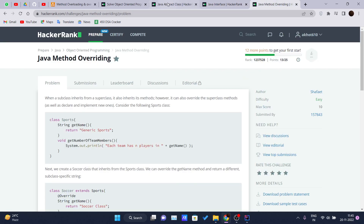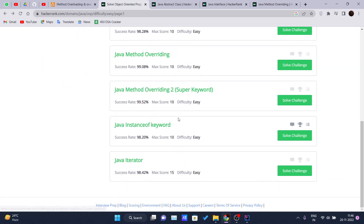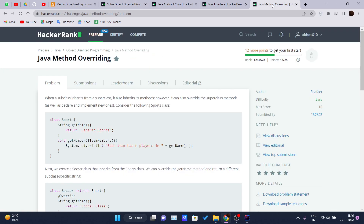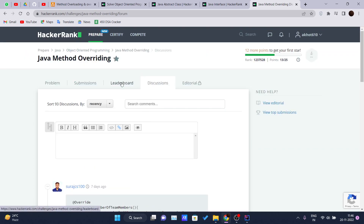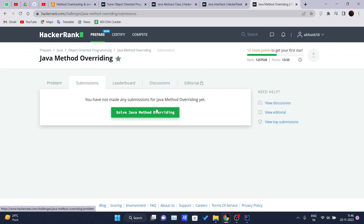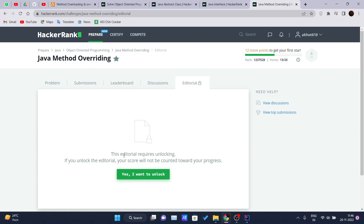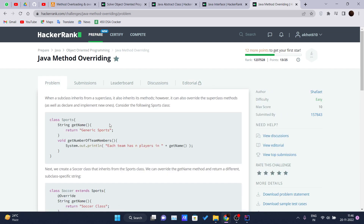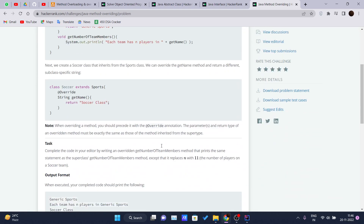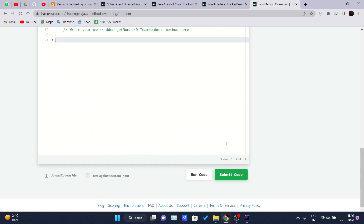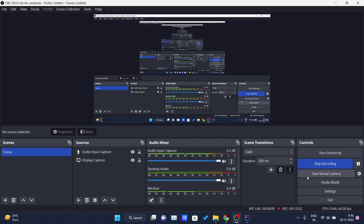I hope you can solve the remaining problems on your own — give it a try. If you get stuck, check out the discussion forum. You can check the leaderboard and your previous submissions. Don't open the editorial right away — first try to get the solution yourself. I hope you enjoyed this exercise. Thank you for watching, and I'll see you in the next video.